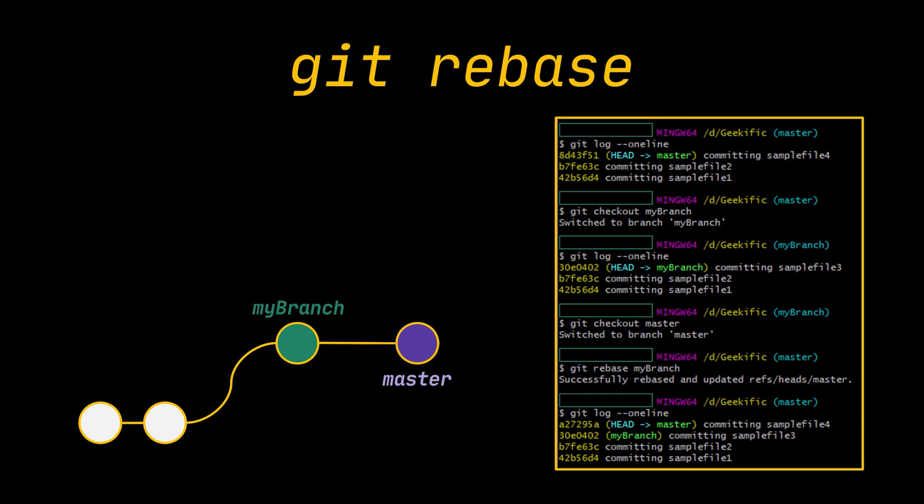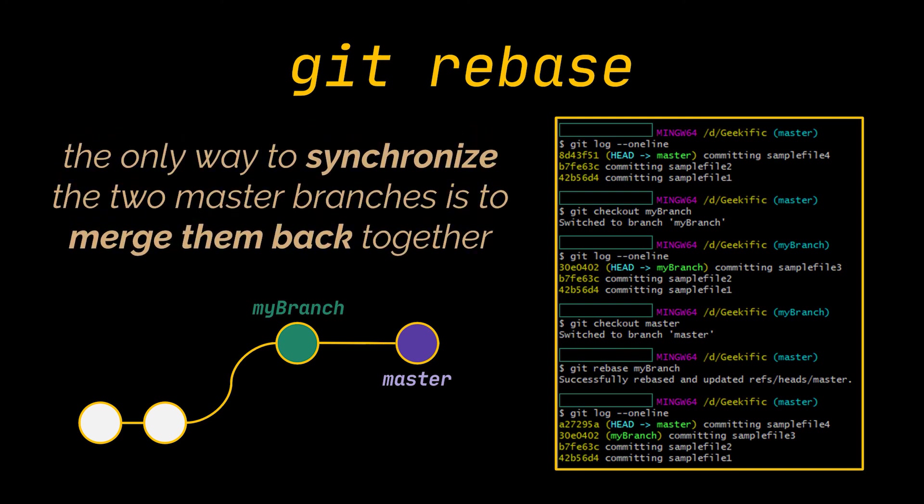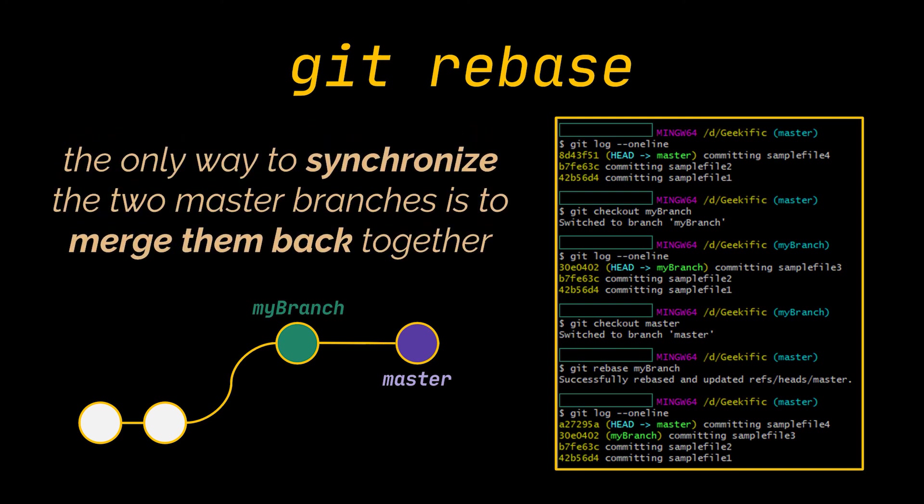And since rebasing results in brand new commits, Git will think that your master has diverged from everybody else's. The only way to synchronize the two master branches is to merge them back together, resulting in an extra merge commit and two sets of commits that contain the same changes. And this goes without saying that this is a very confusing situation.